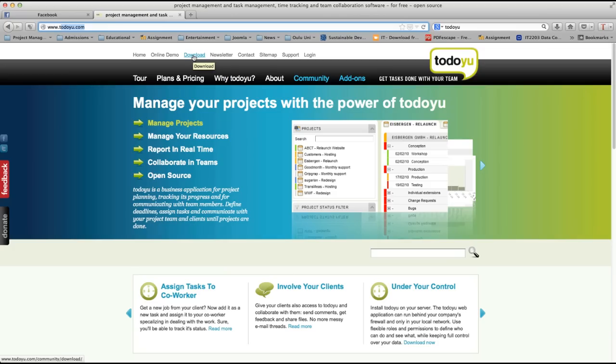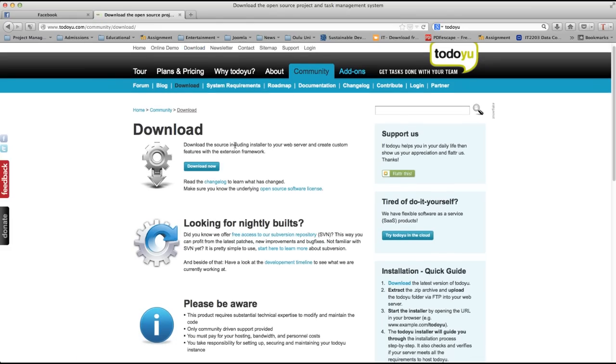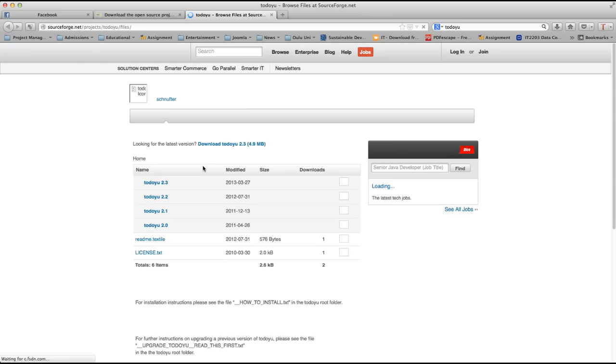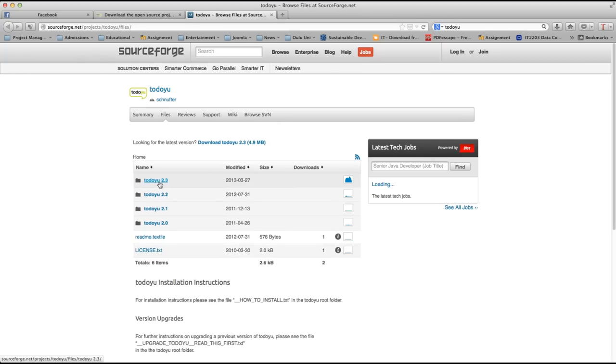Let's click on this download link over here. You can see here there is an option to download. When you click download now it will take you to the SourceForge page and you can download the latest version that is 2.3. Let's download it.